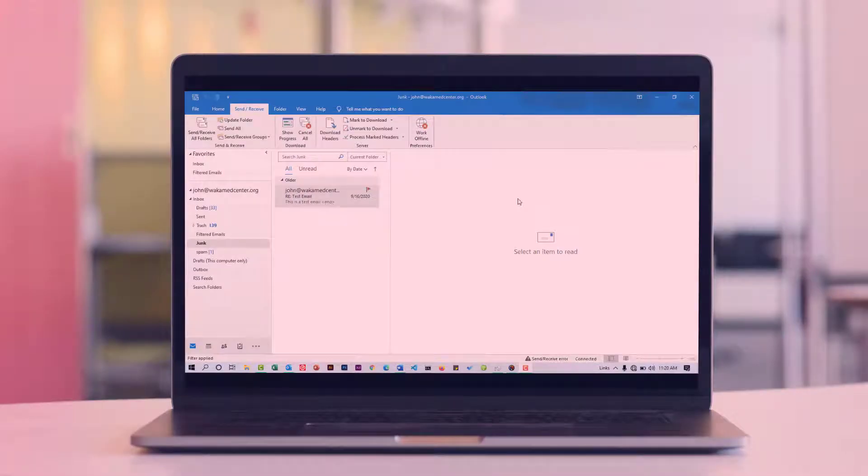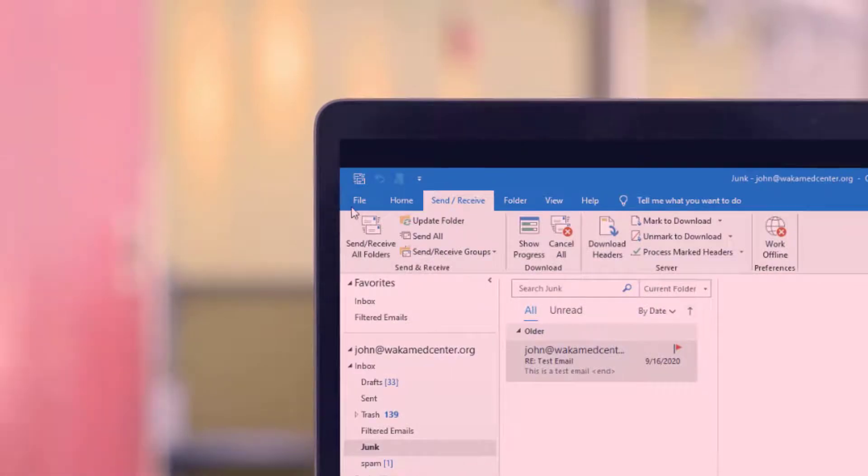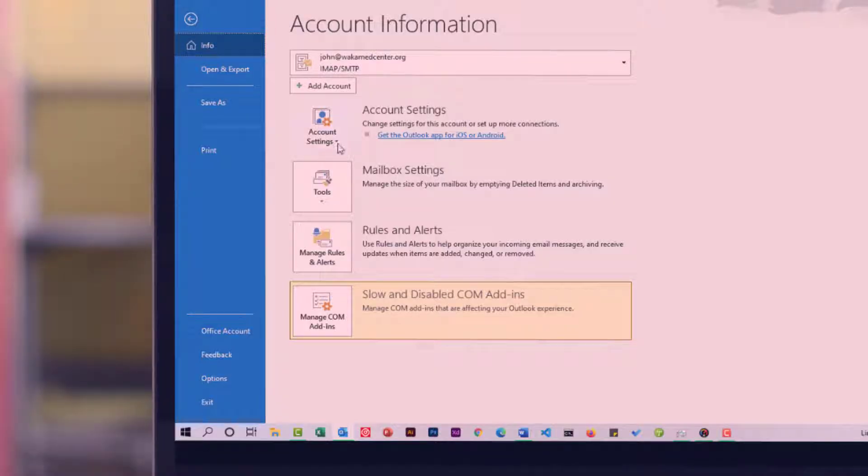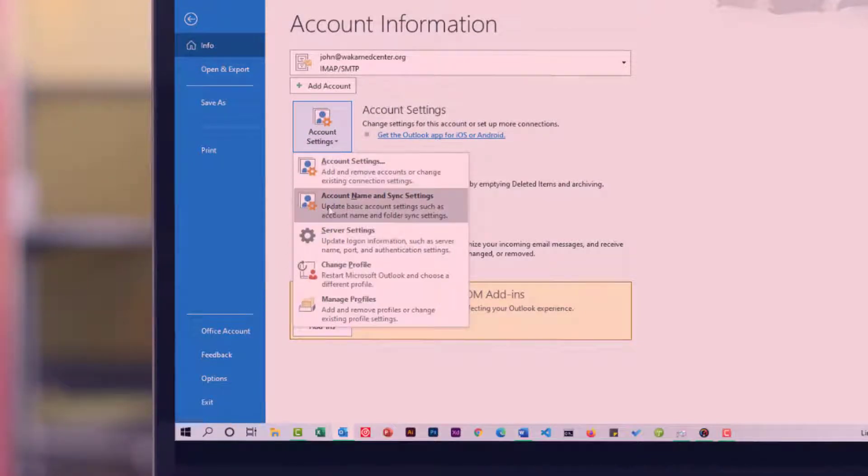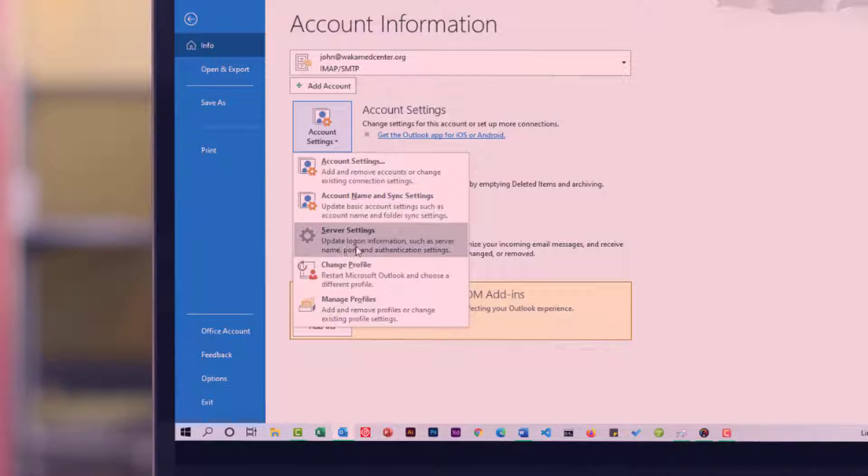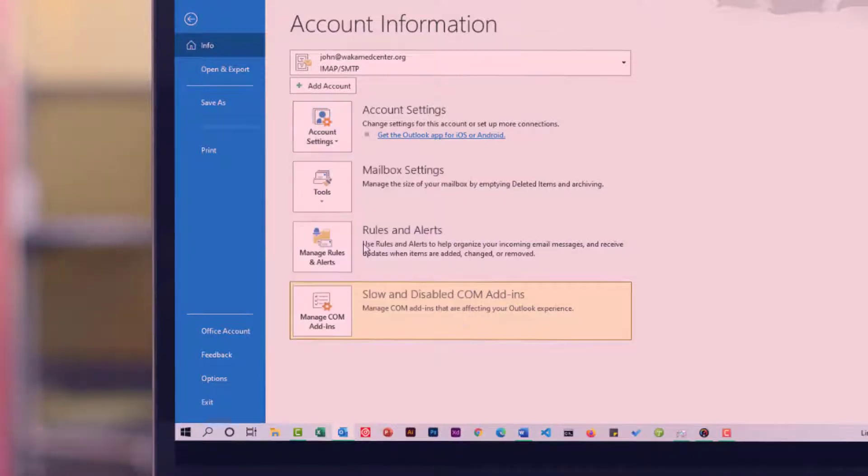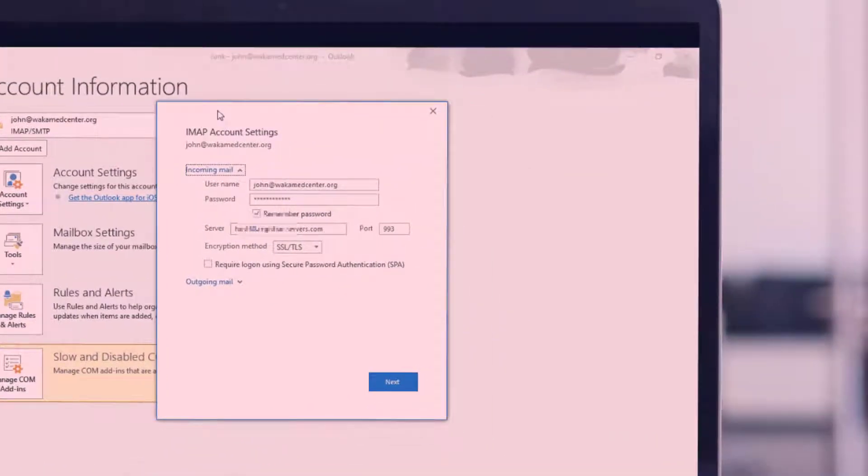Depending on your Outlook desktop app, head on to File, then select Account Settings. Click on the drop-down. Here you're going to see Server Settings. This will help you to update login information such as server name, port and authentication settings. Click on that and you're going to see this window open.